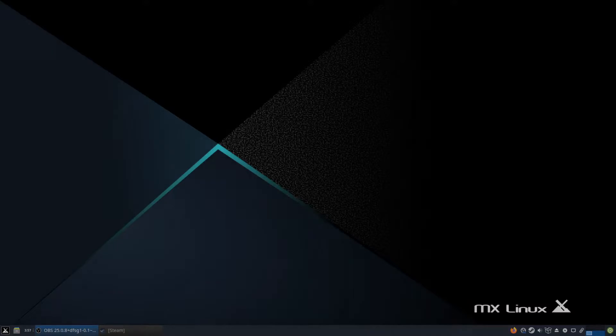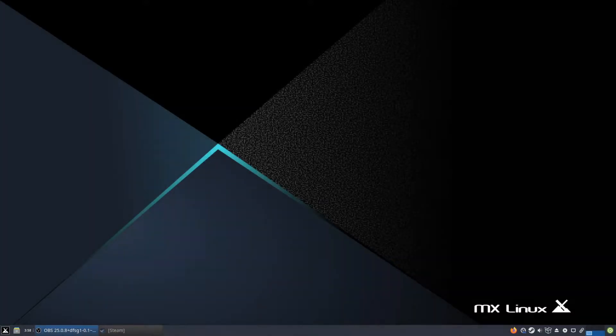Hello everyone, and welcome back to Gaming on Linux Guide. I'm GadgetGuy, and today we're going to take a look at how to set up a controller on Linux.